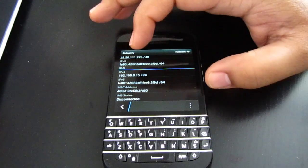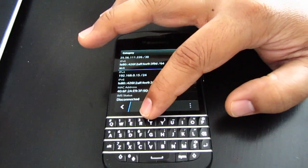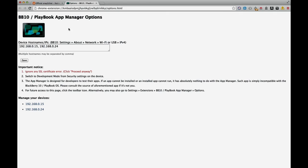Now, go to the BlackBerry 10 Desktop App Manager — it's found in the Google Chrome store, just search for it and download it. Enter your IPv4 codes: try the first one, and if it doesn't work, try the second one. If neither works, double check your IPv4 addresses.